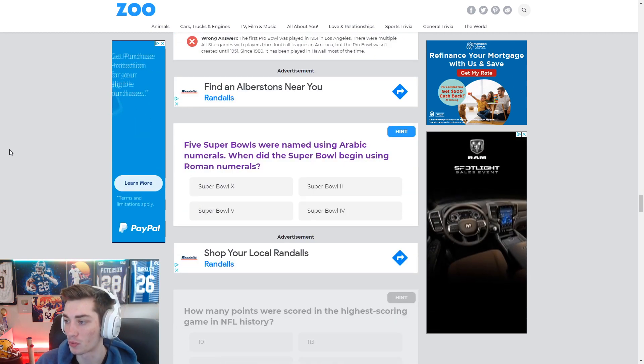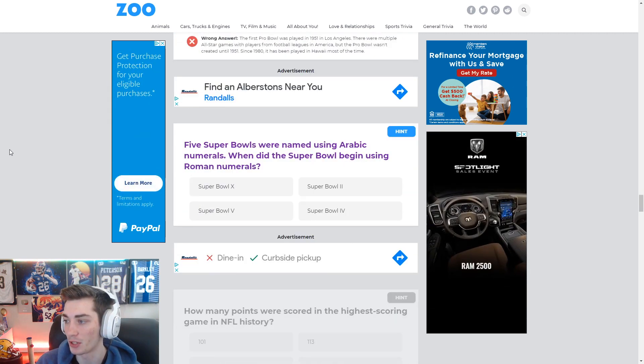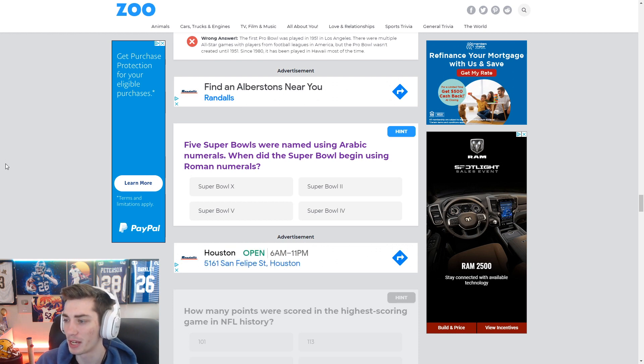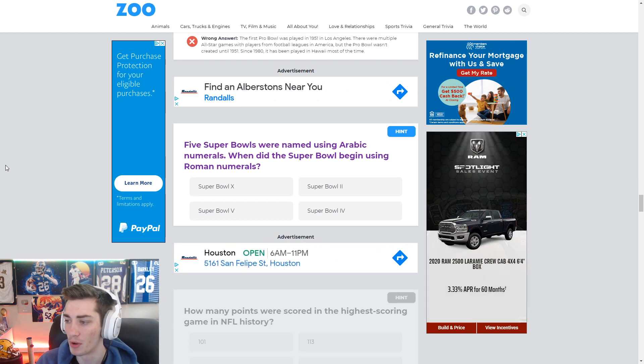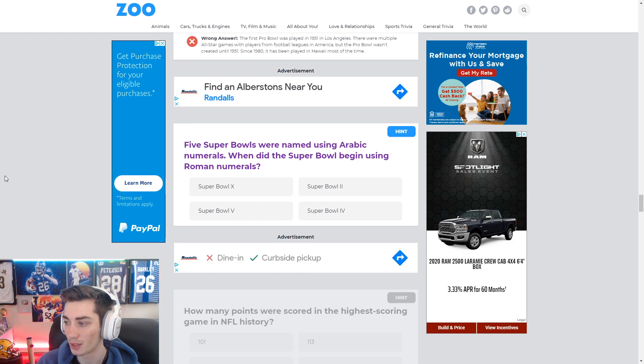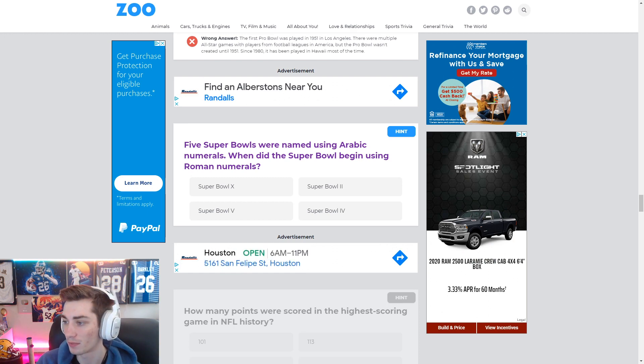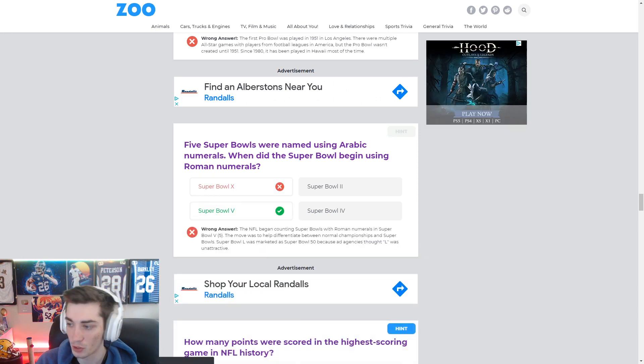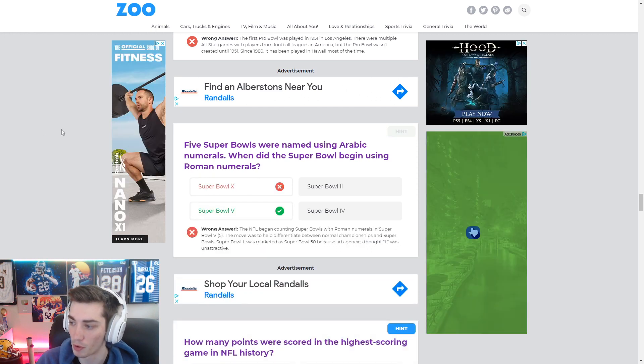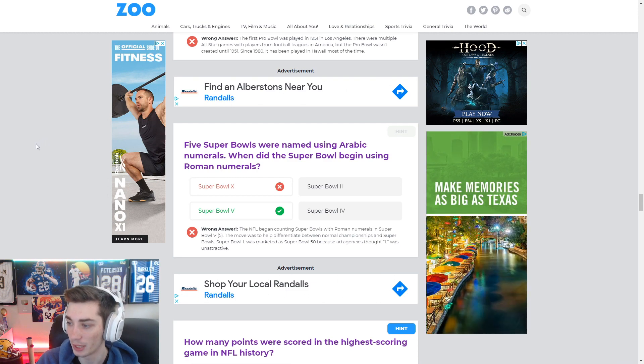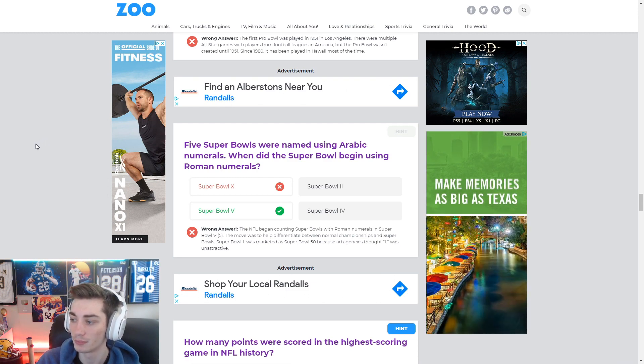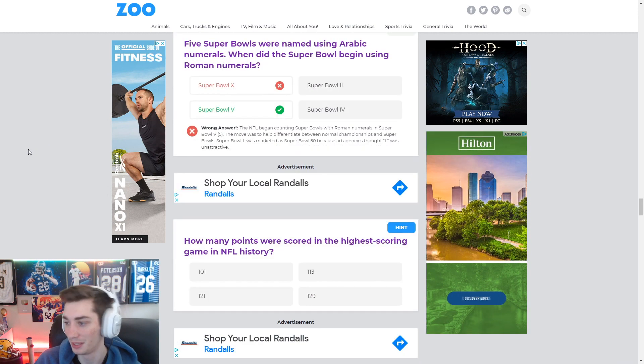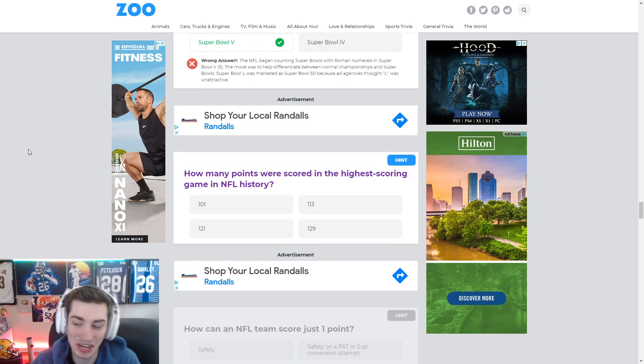Five Super Bowls were named using Arabic numerals. When did the Super Bowl begin using Roman numerals? I have no idea. Super Bowl X. Super Bowl V. Super Bowl V. Okay. Well, I had no idea.